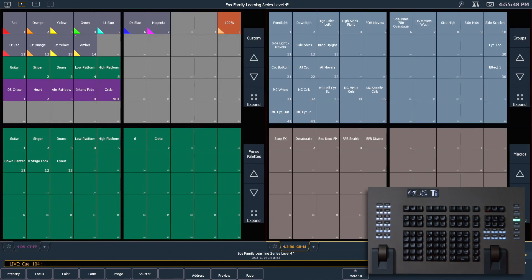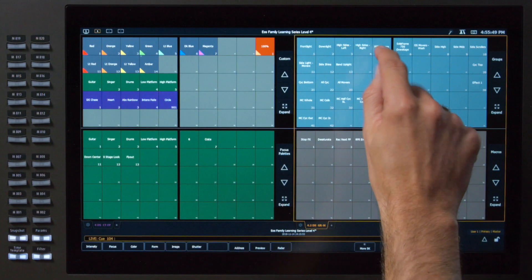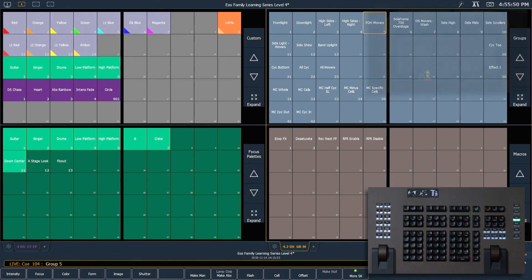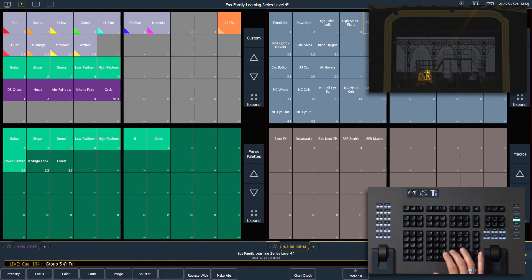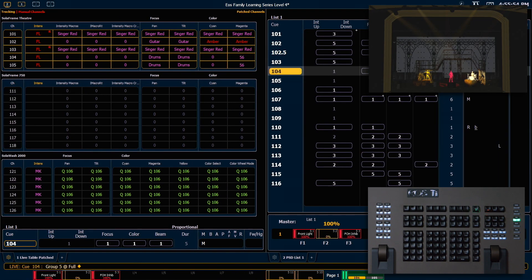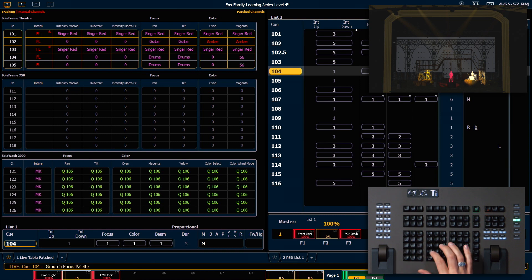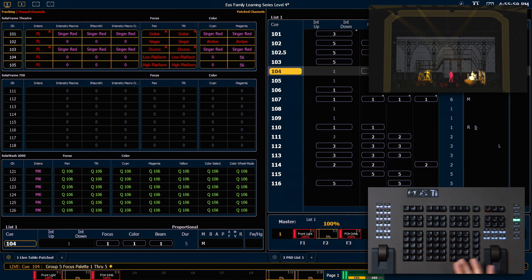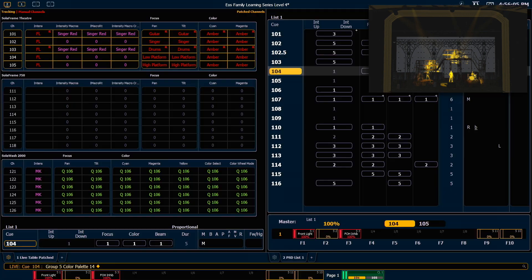Next, let's take our entire group of front of house movers, turn them on, and I want to put them in focus palette 1 through 5, enter, and spread those around. Now go ahead and touch our new amber direct select. Through the magic of by type pallets, the data that we stored into channel 102 is also saved for all other fixtures of that type.